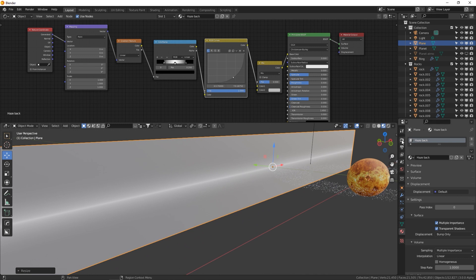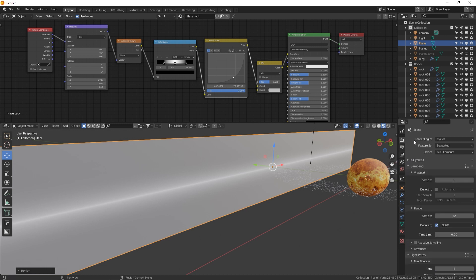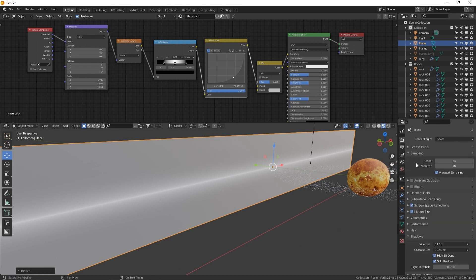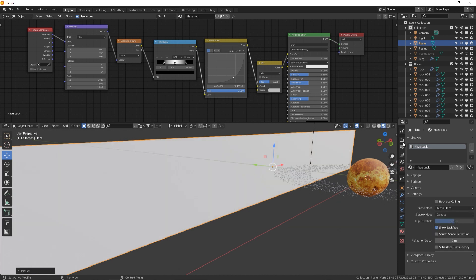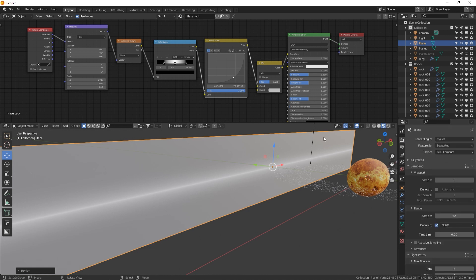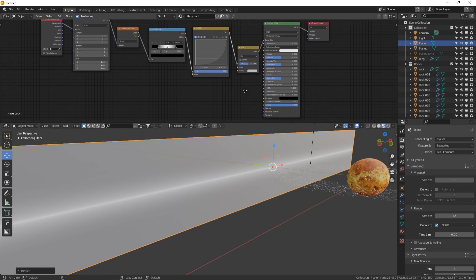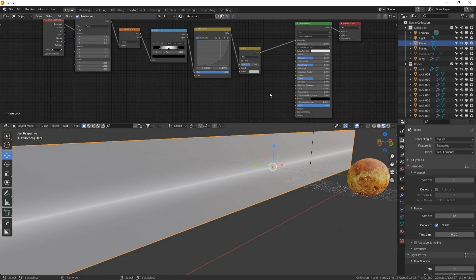Every video I have to complain about this — we still have to go to Eevee to enable transparency, then switch back to Cycles. In the Render tab, change to Eevee, go to your material settings at the bottom, set Blend Mode to Alpha Blend, then go back and change the render engine back to Cycles. Blender 3.0 better fix that. I'm just kidding — I would totally use C4D instead.